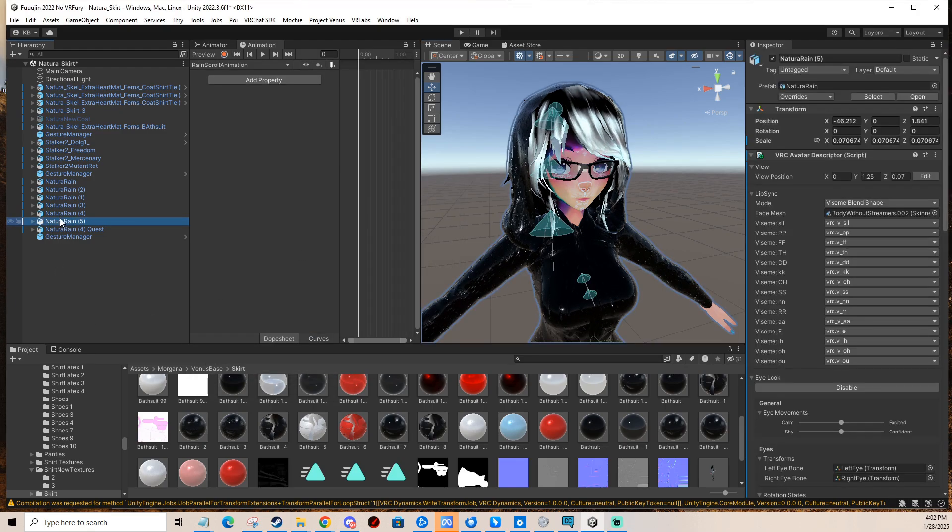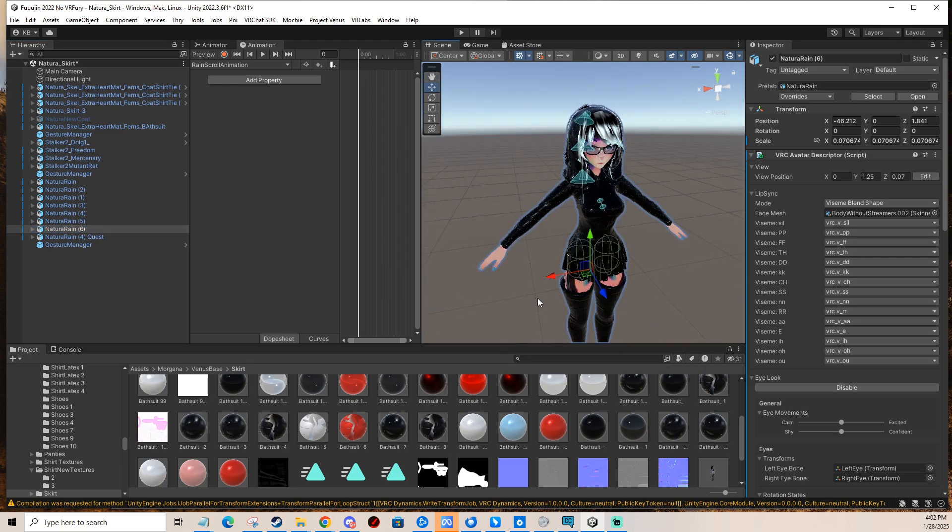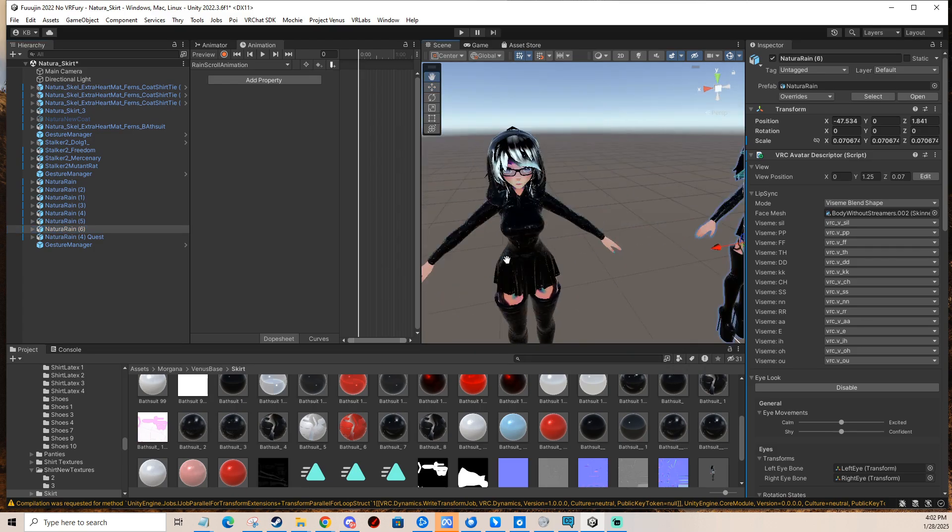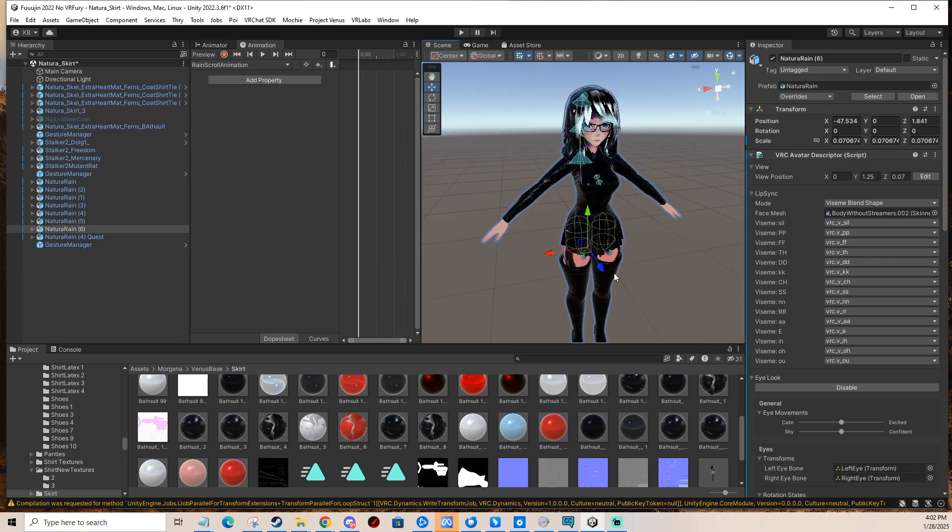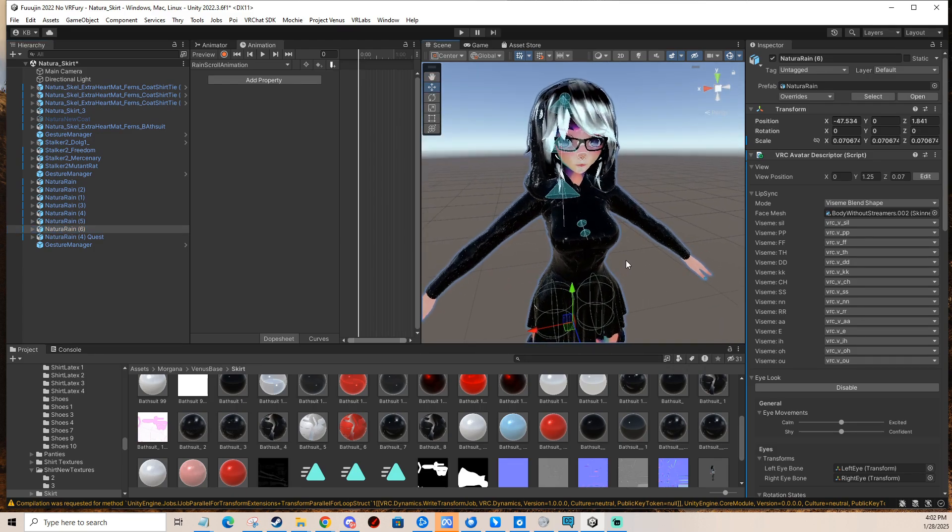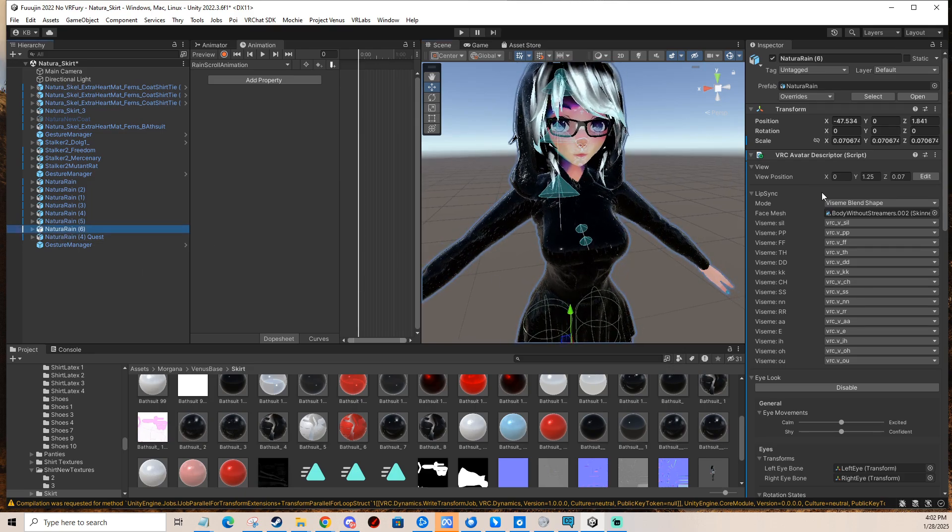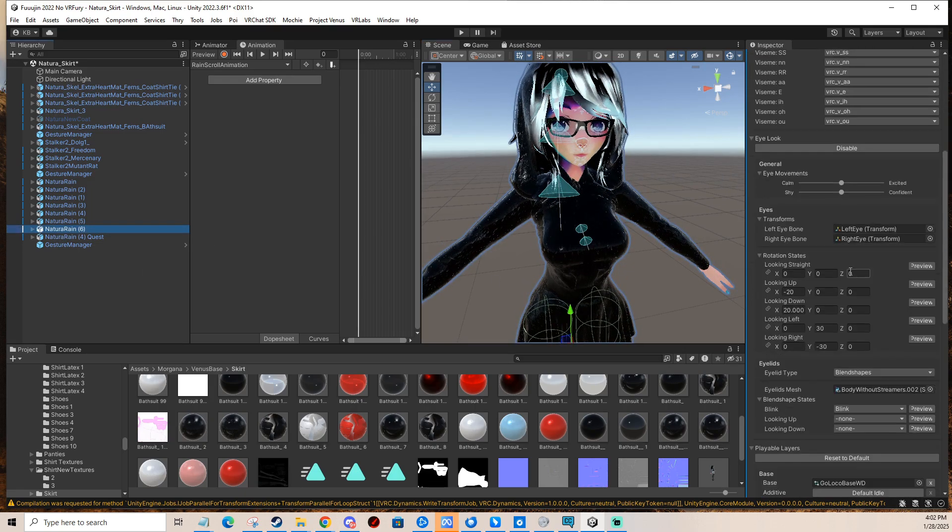So I'm just gonna make a little copy of my avatar to show you on. The first solution is that you select your avatar, scroll down in the avatar descriptor.